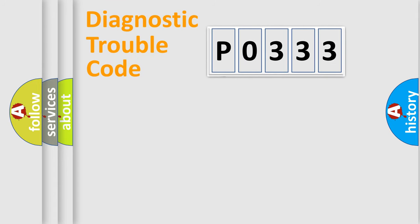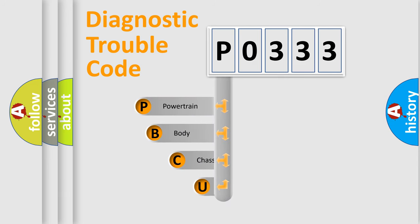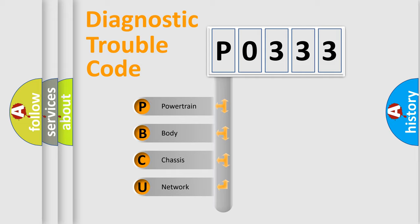First, let's look at the history of diagnostic fault code composition according to the OBD2 protocol. We divide the electric system of automobile into four basic units: